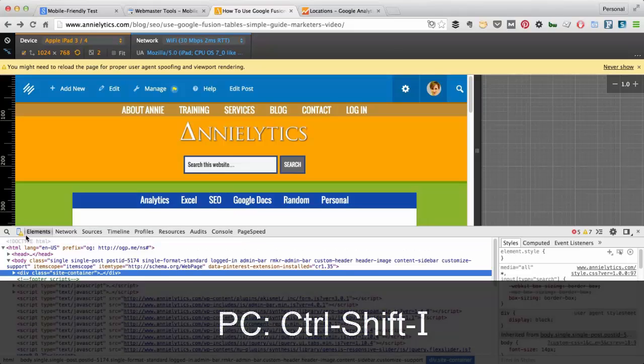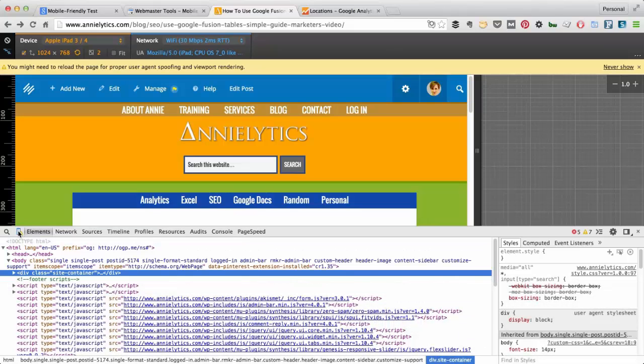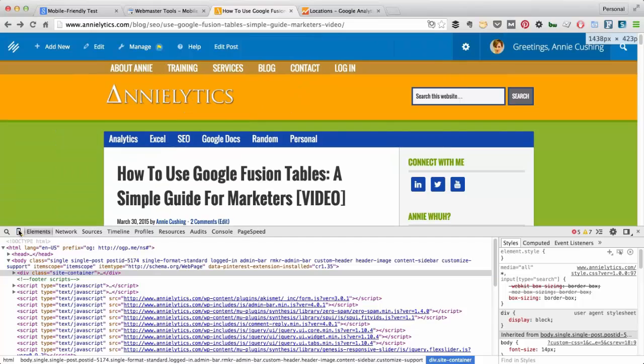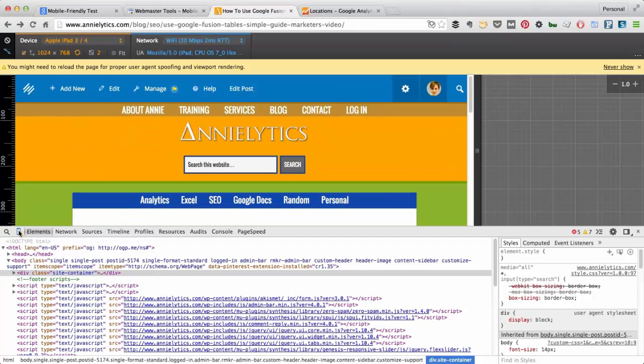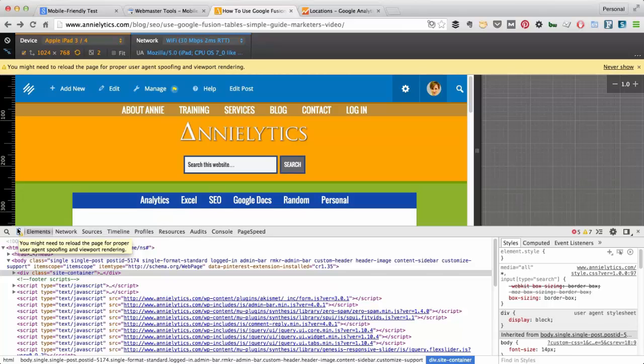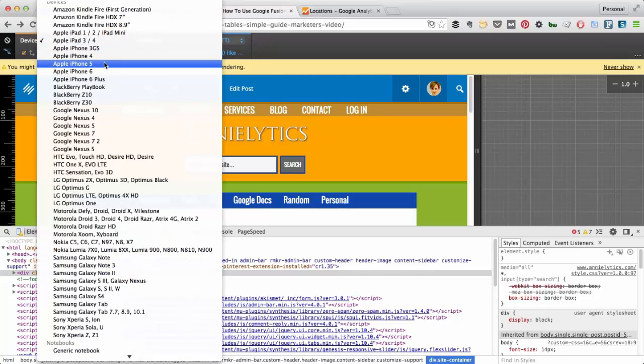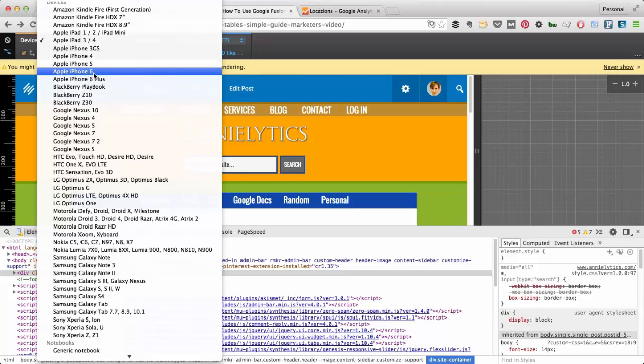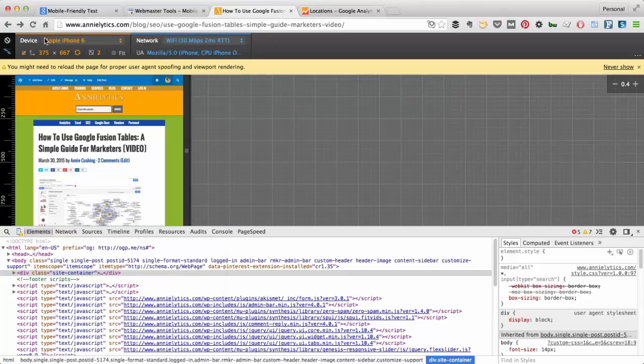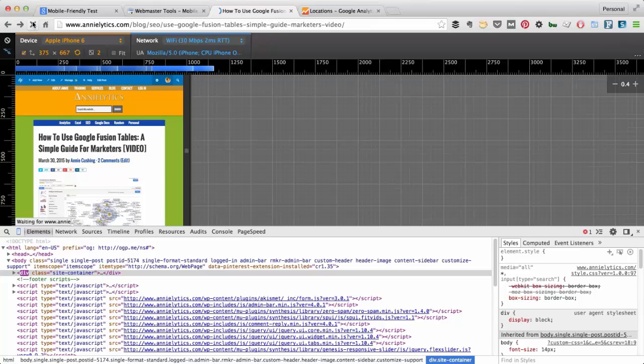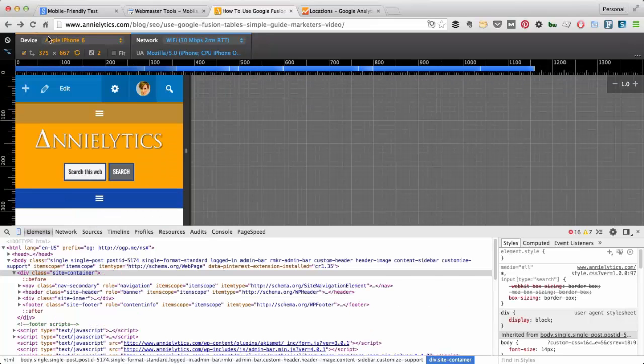If you click this little icon here, it will allow you to emulate the site on a mobile device. I already had it selected from a previous session, so it automatically selected it. Up here, you can choose your mobile device that you want to emulate. Let's say I choose the Apple iPhone 6. Then what you want to do is refresh the page. There are a couple things I want to point out.